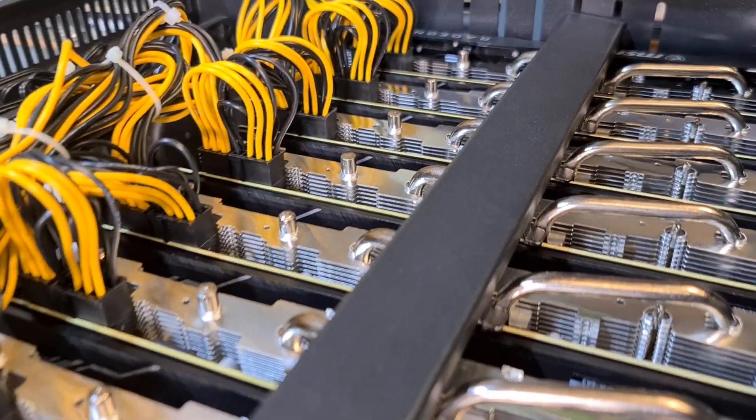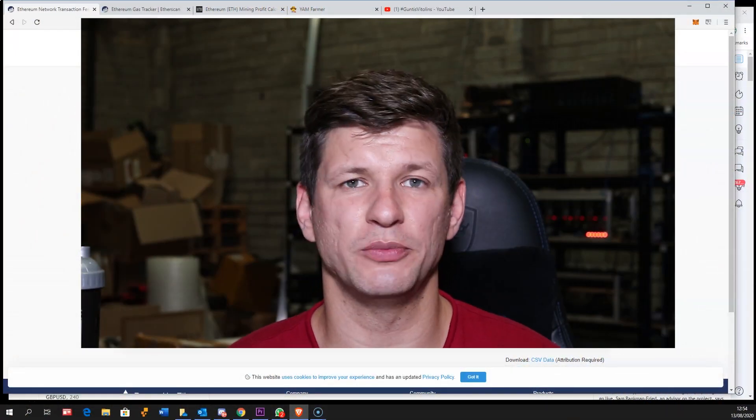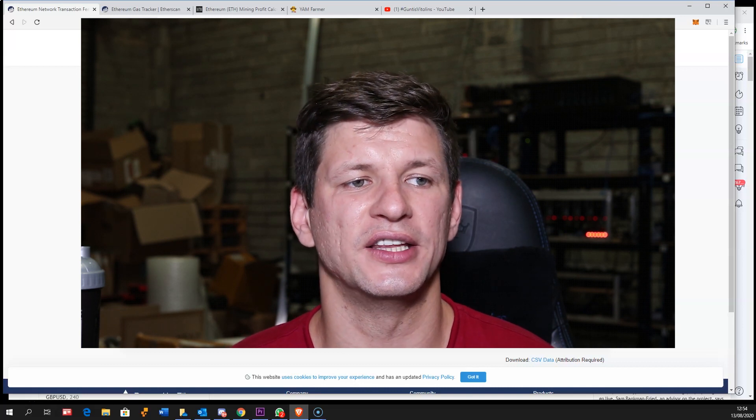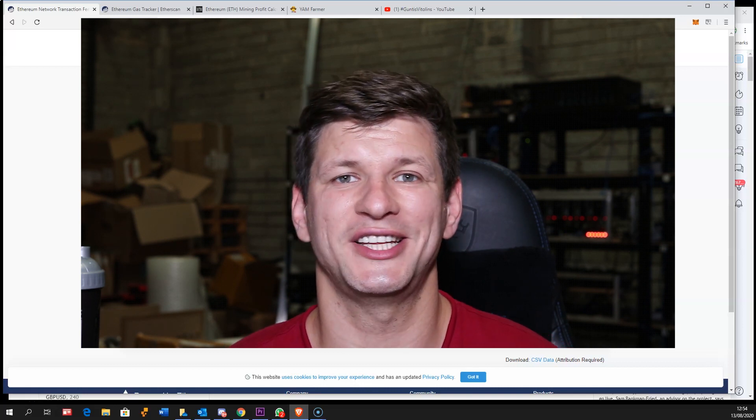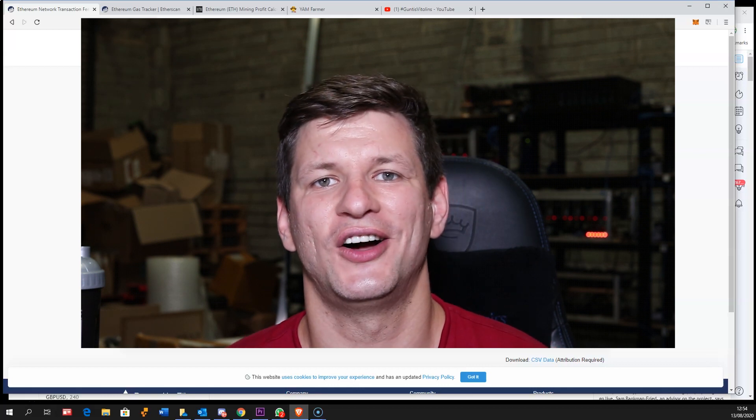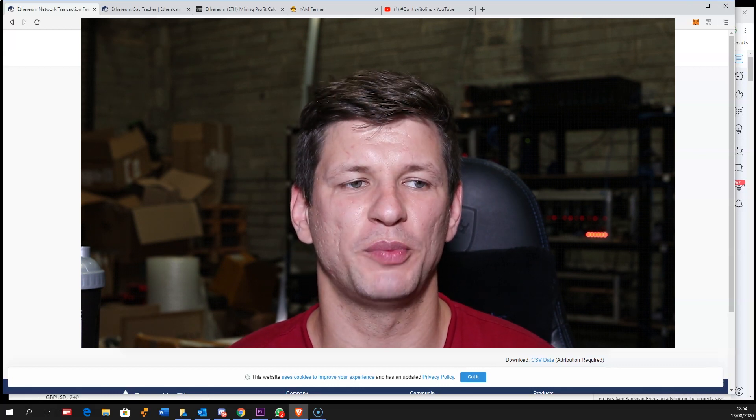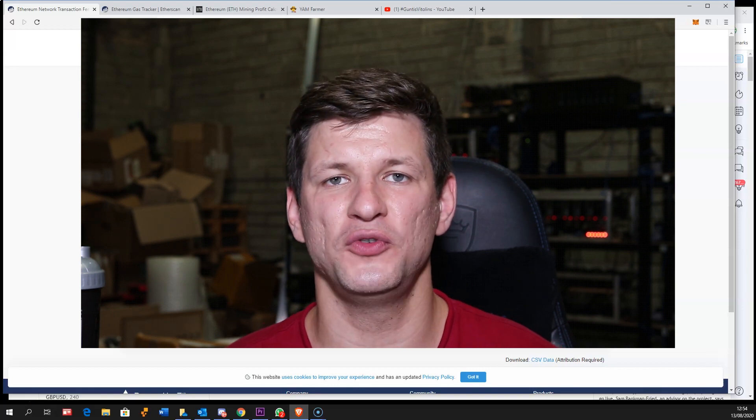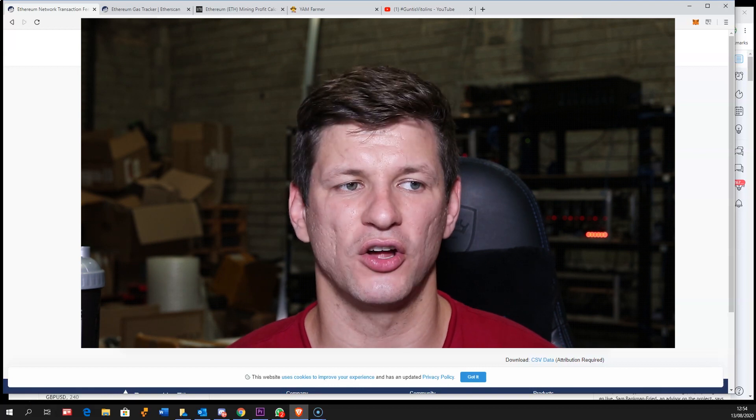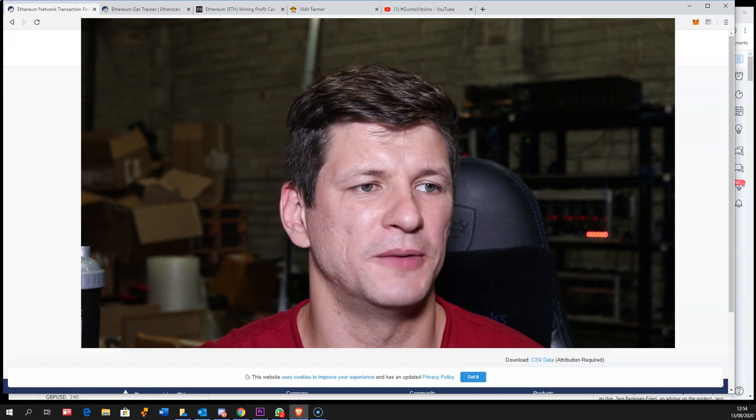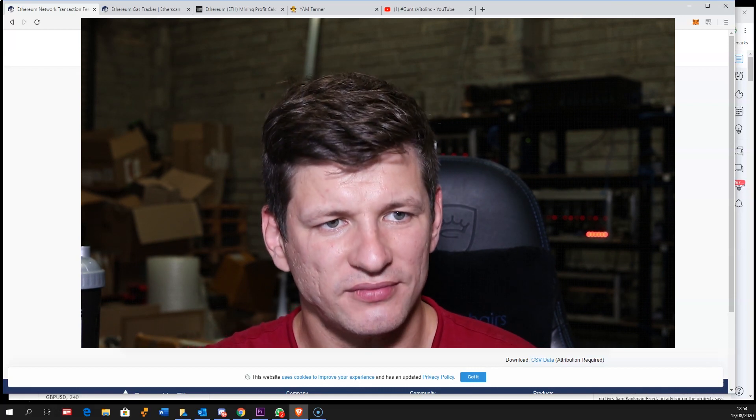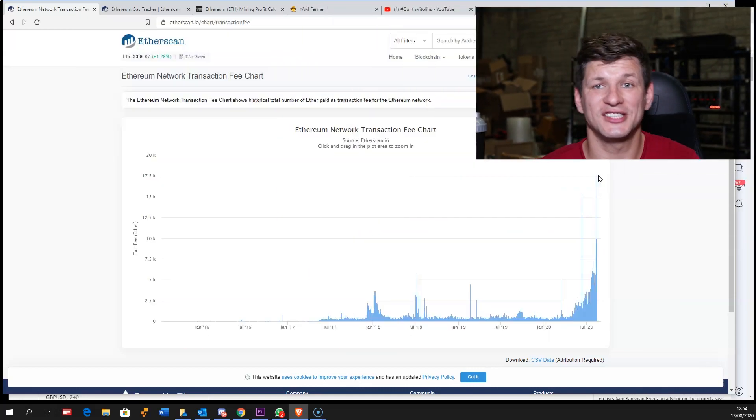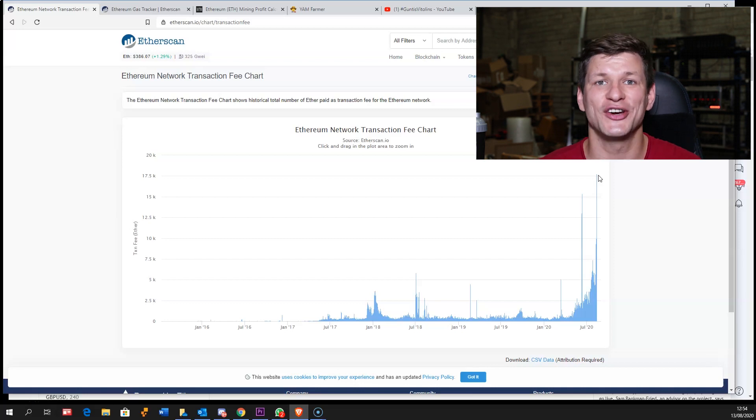But this is only the first stage for Ethereum 2.0. It's not going to affect proof of work anything at all in the first upgrade. So you're wondering why there's such high transaction fees on Ethereum blockchain?